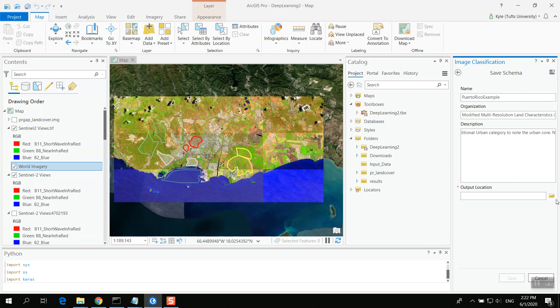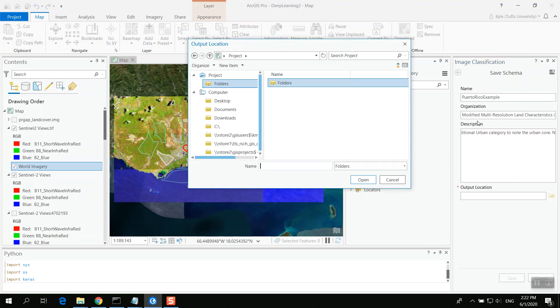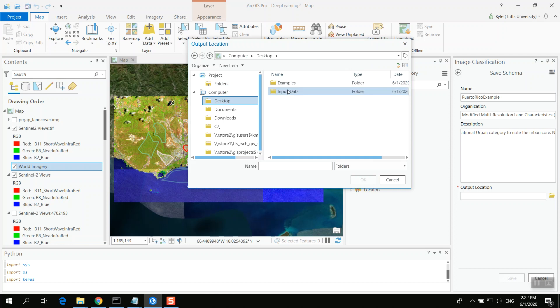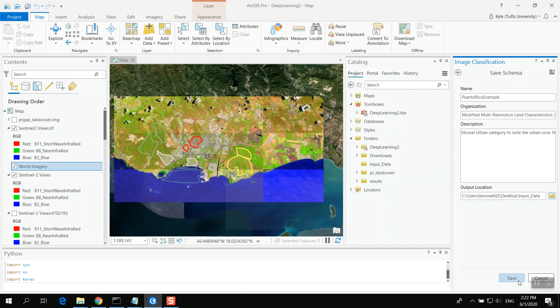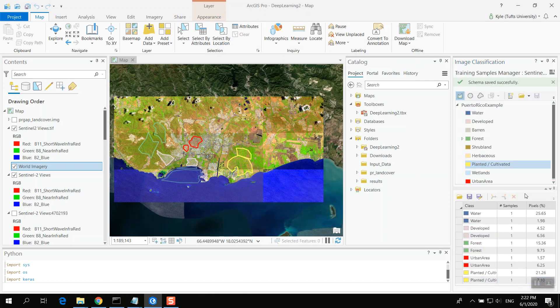Now, for output location, I can choose whichever output location I would like. In my case, I'm just going to choose input data here and that'll be a good location for me. So I've now saved that out. It's always important to save out your schema.